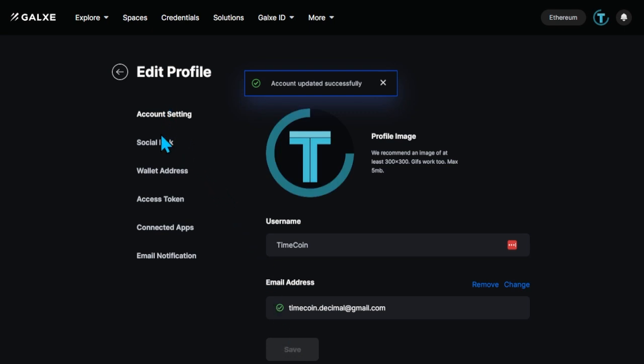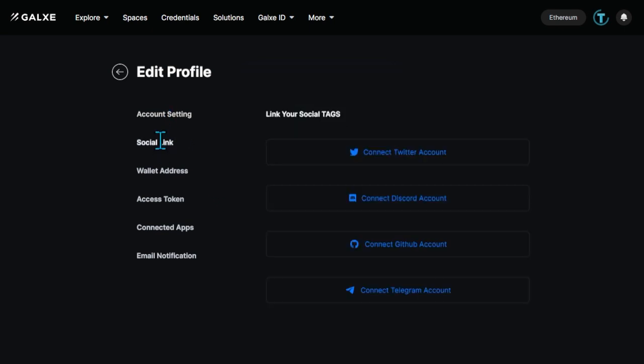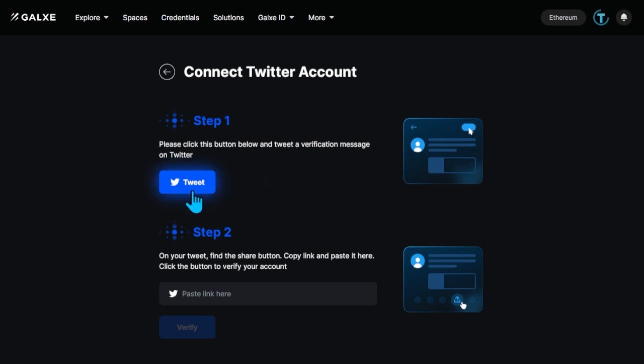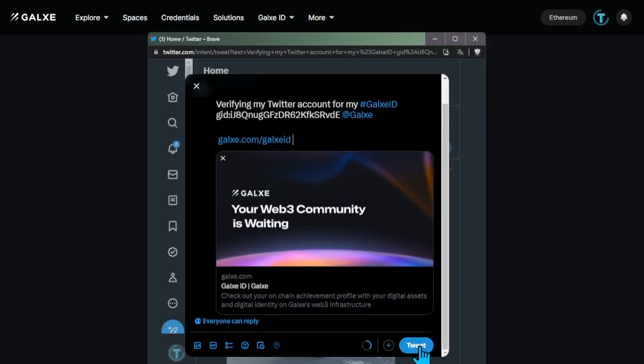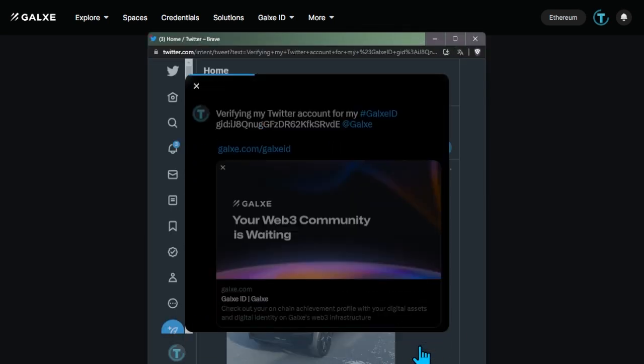To do this, click Connect Twitter account, activate the Tweet button and post a verification tweet. Click Share and copy the link to the tweet.